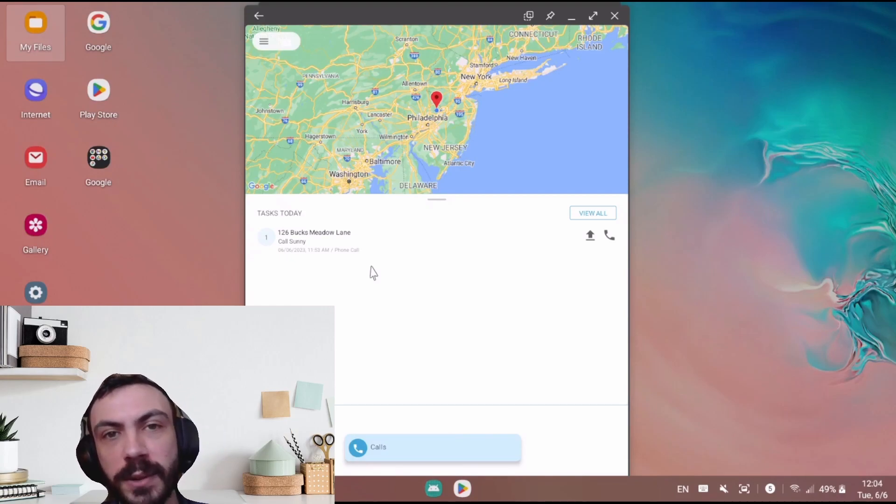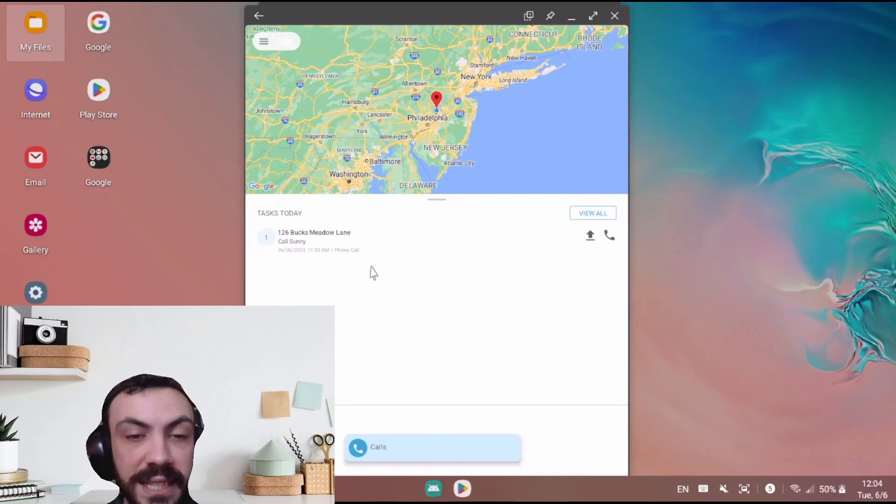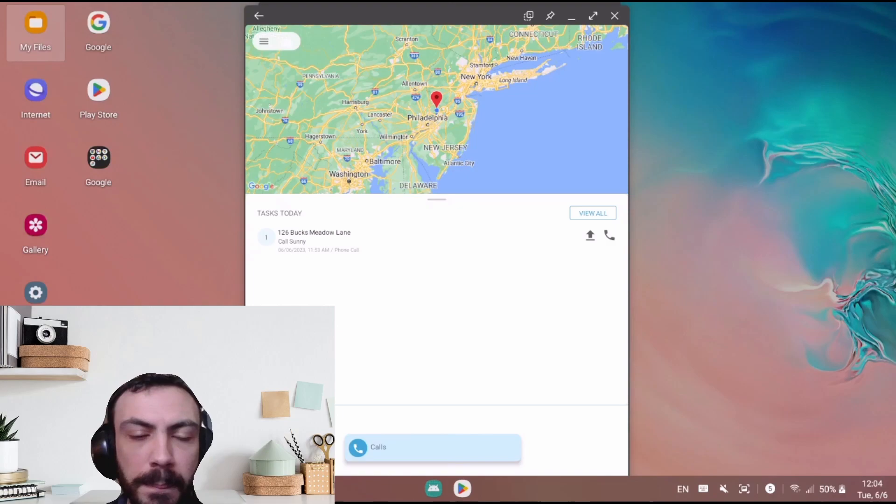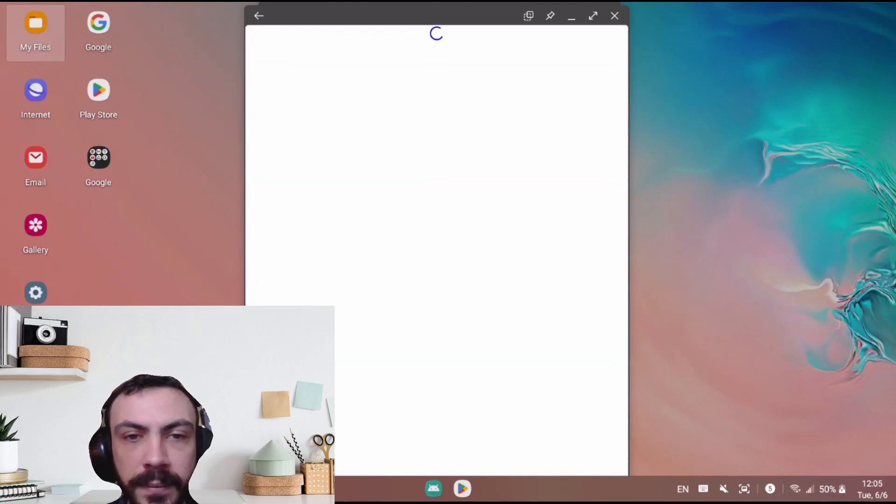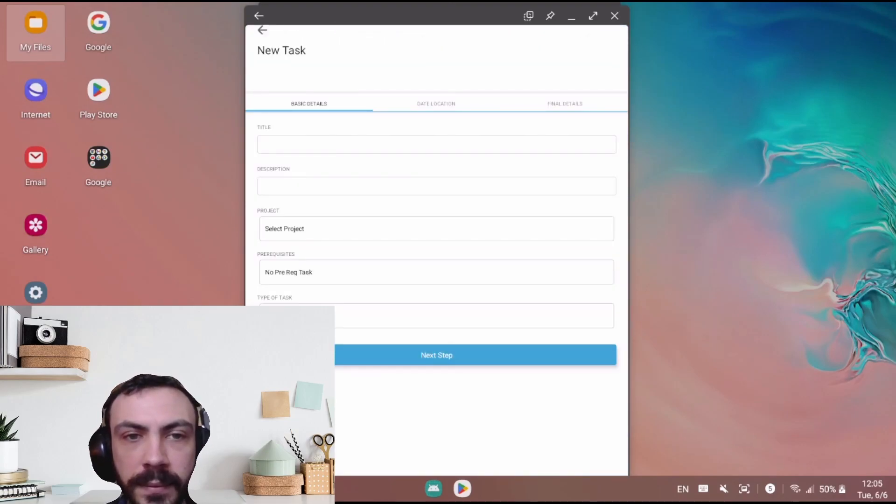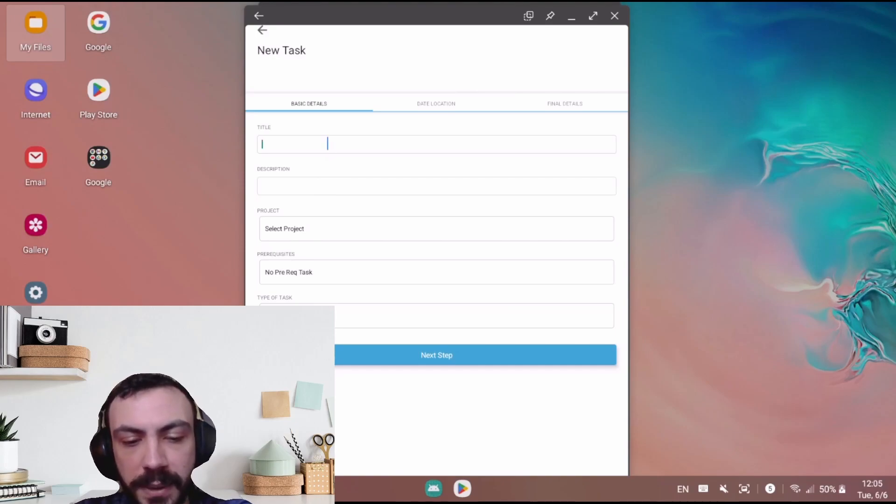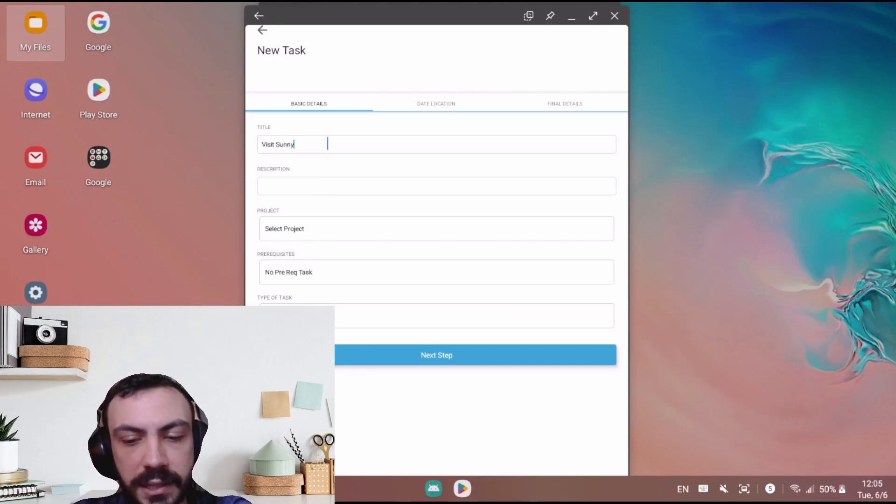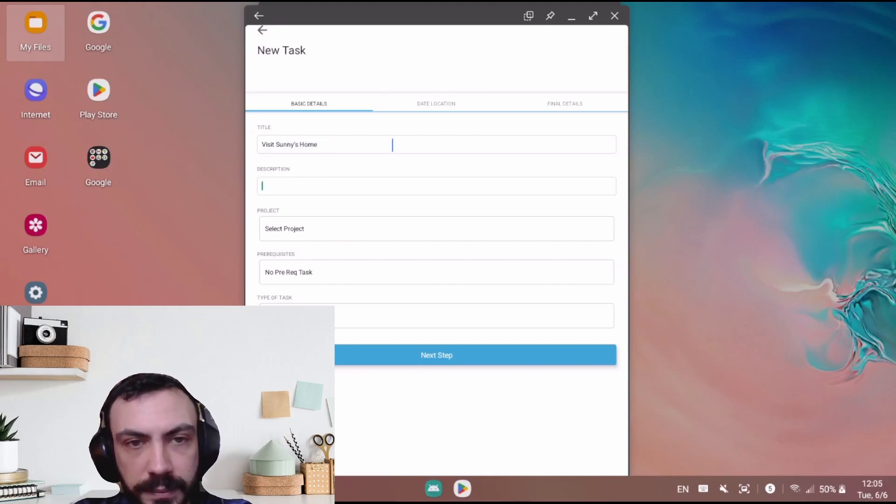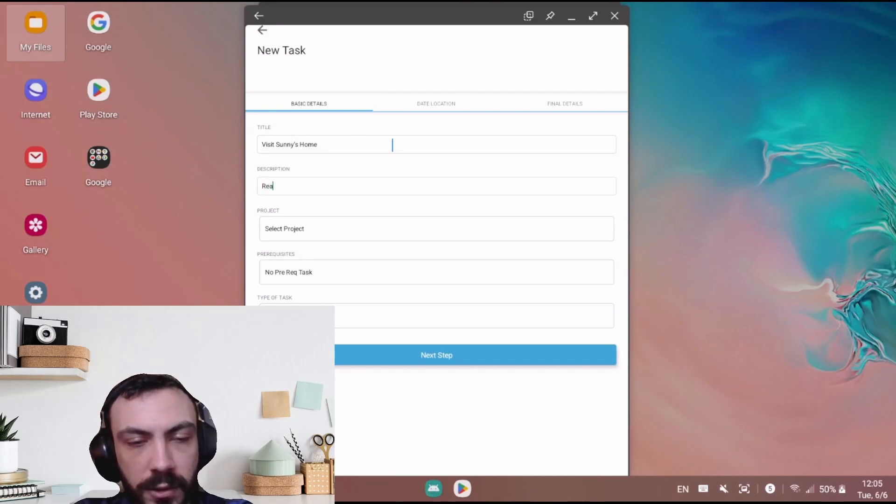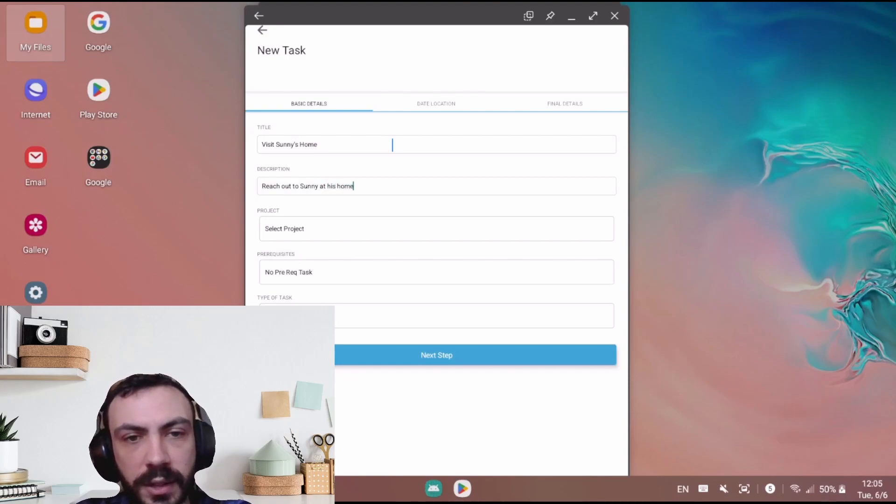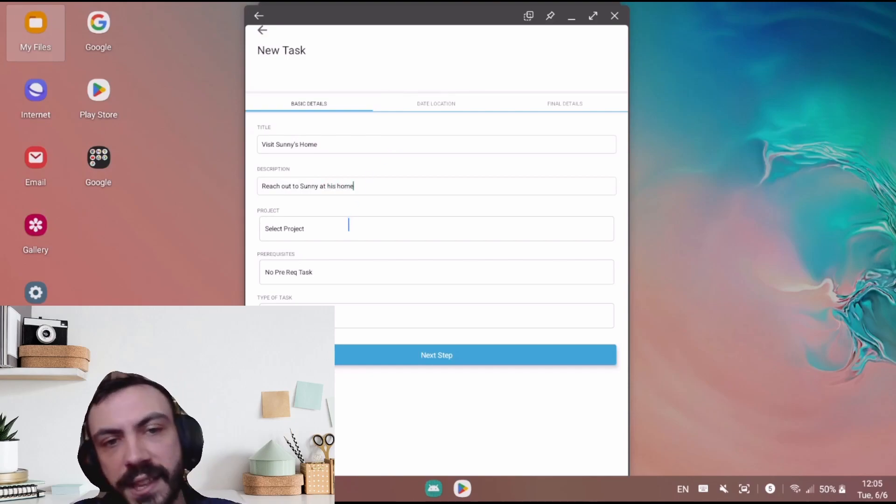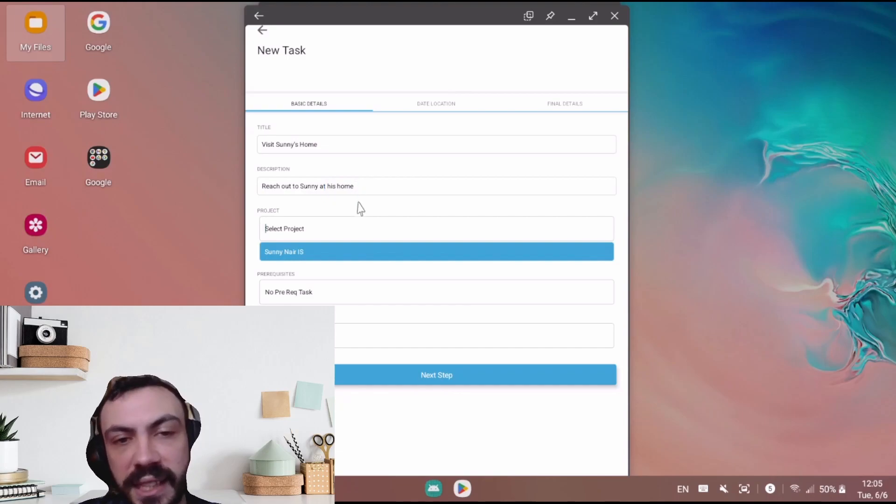But what I want to do is create a task to visit Sunny. So I will enter in a title. This will be visit Sunny's home. The description will be reach out to Sunny at his home, or any additional identifiers that I could place in the description should go there.